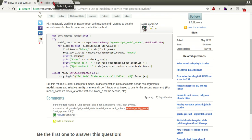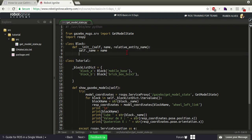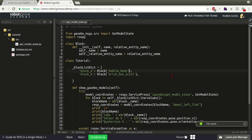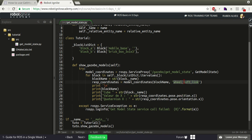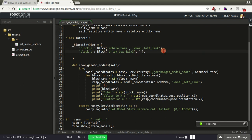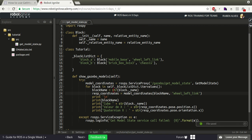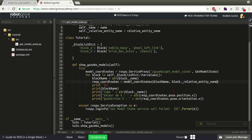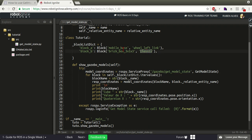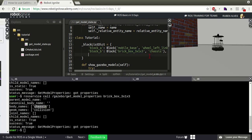So let's add a relative_entity_name parameter to the Block class and set the attribute self._relative_entity_name equals relative_entity_name. For the mobile_base object the entity name is wheel_left_link, and for the brick_box object it is chassis. In the code instead of hard-coding, we call block.relative_entity_name. Now this code should work - we will try to get the state of the wheel_left_link of mobile_base and the chassis link of brick_box.